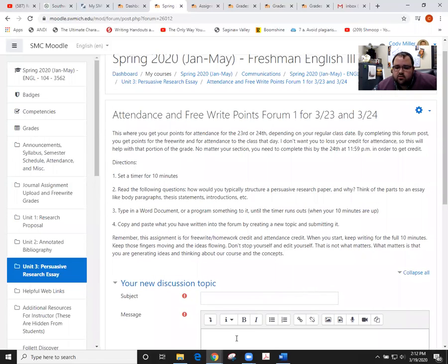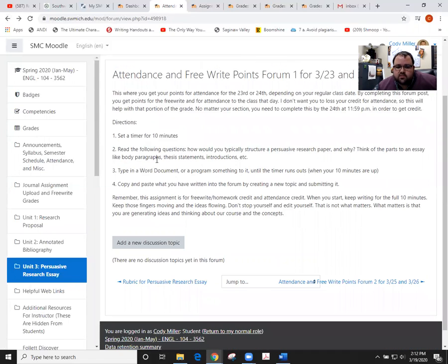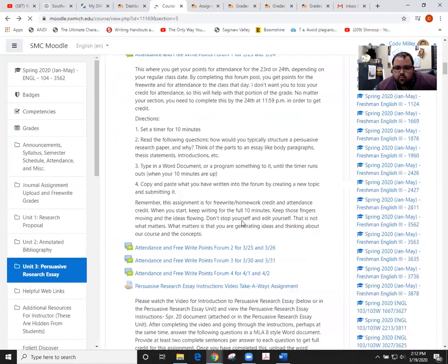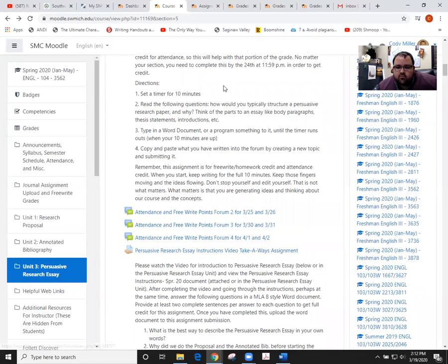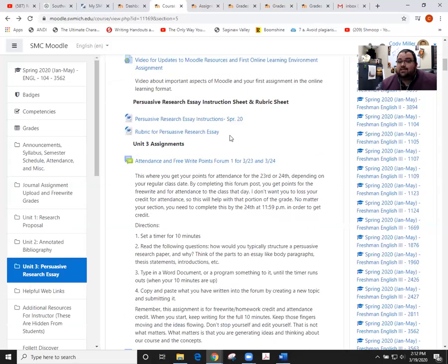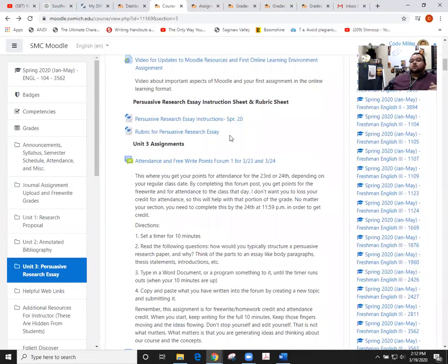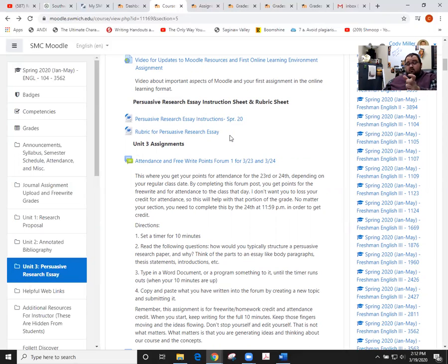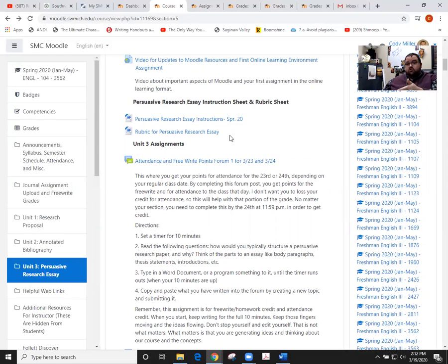Hopefully this video is helpful. That's how you'll add those discussions, but remember we do have four of these. Basically, they'll come due this following Tuesday, this following Thursday, and then right before spring break you'll have that week—week 12—which will have one coming due on that Tuesday and that Thursday.